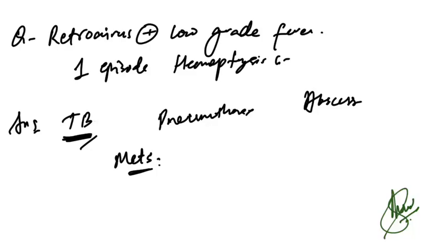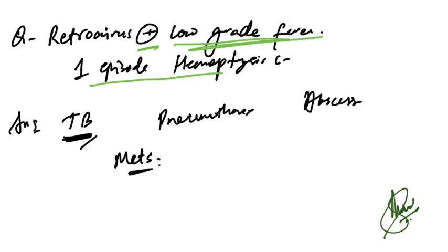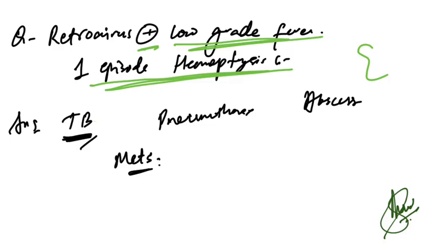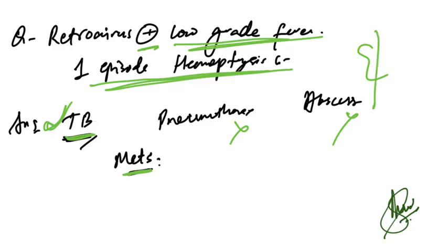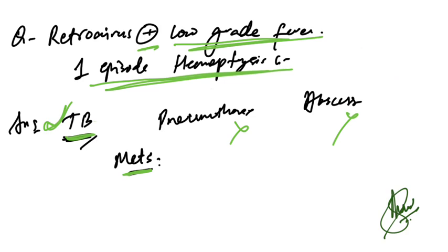Hello everyone, welcome to part 4. Retrovirus patient presenting with low-grade fever and one episode of hemoptysis. A chest x-ray was given. Which of the following is the diagnosis? TB and pneumothorax were the two confusing options. The answer is TB based on the findings of the chest x-ray. I will include the images later, but from the x-ray given, the answer is TB.